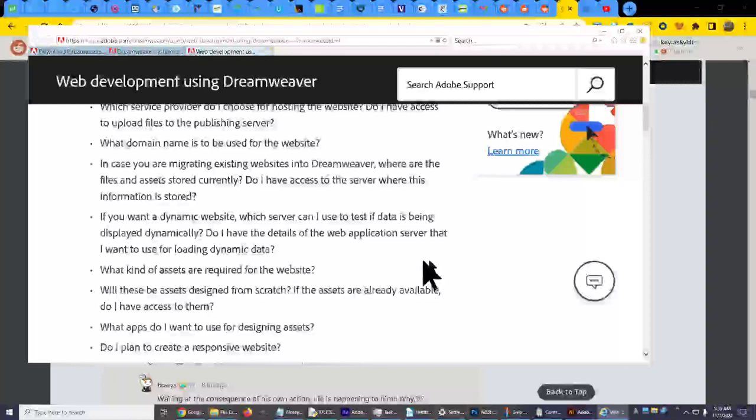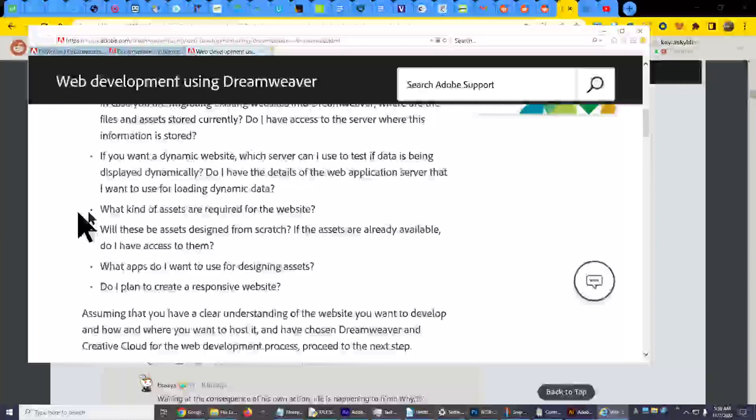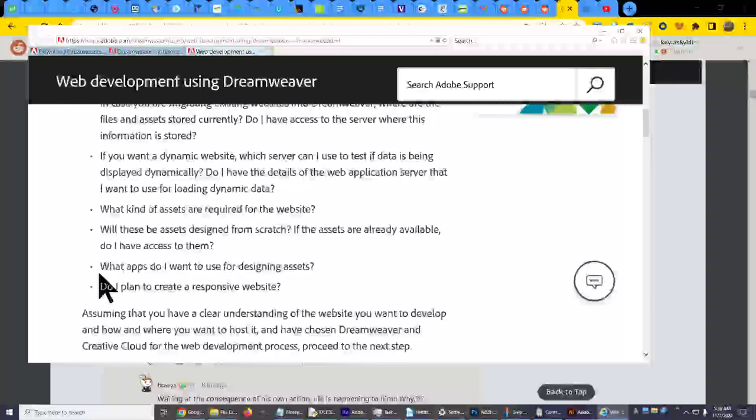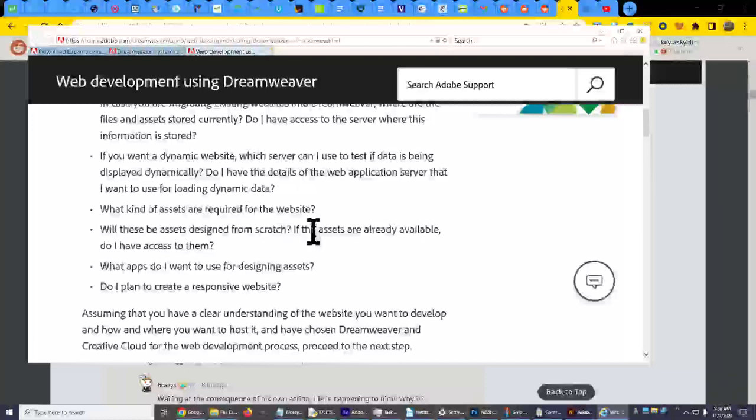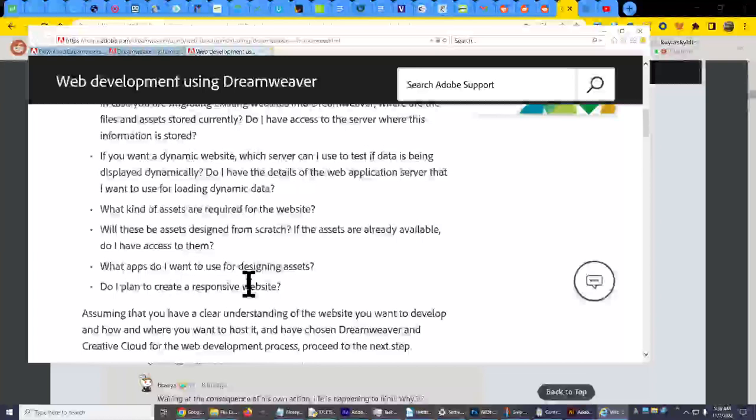Dynamic data means like interactive, like users are going to be inputting something and something is going to come back out and they're going to interact with the website. And that might even mean playing videos or something or uploading videos. It could be anything, podcast, I don't know. What kind of assets are required for the website? Will these be assets designed from scratch? If the assets are already available, do I have access to them? What apps do I want to use for designing assets?